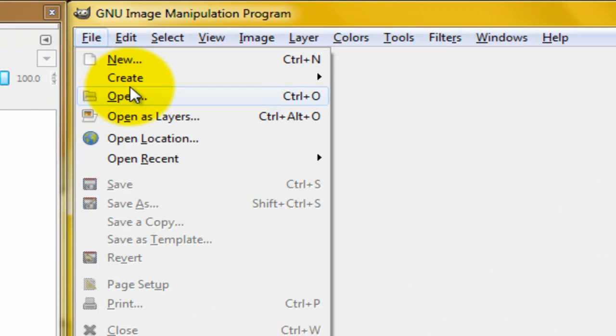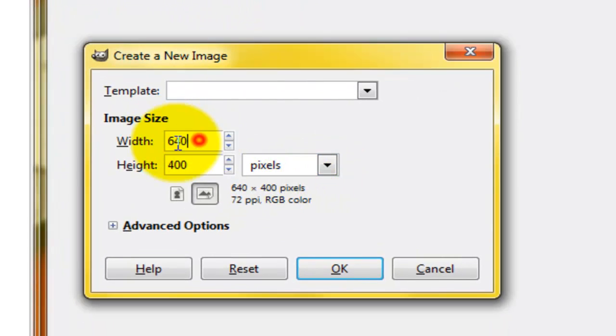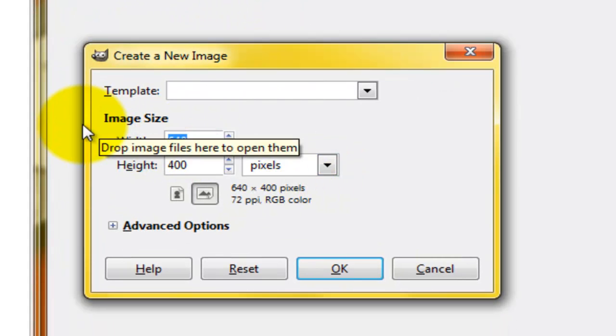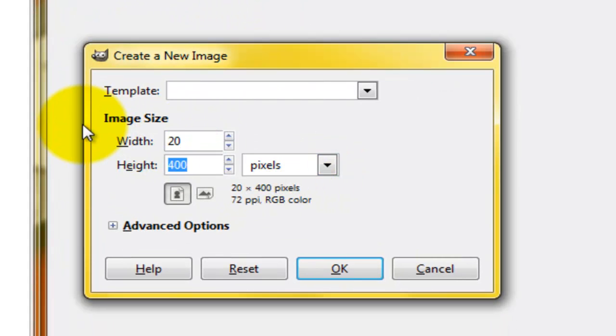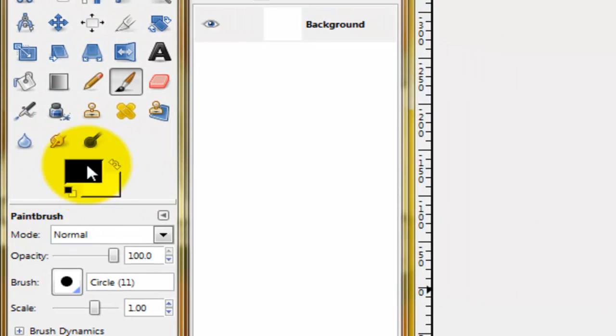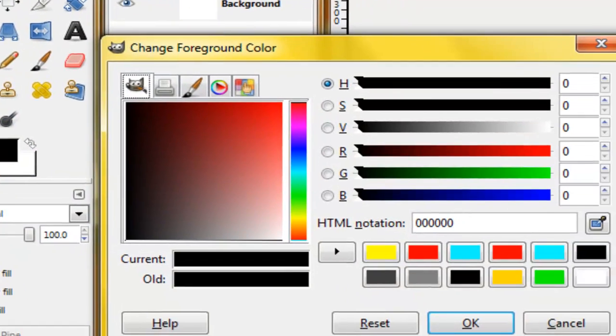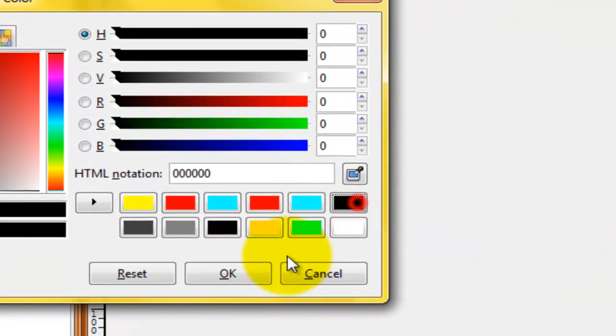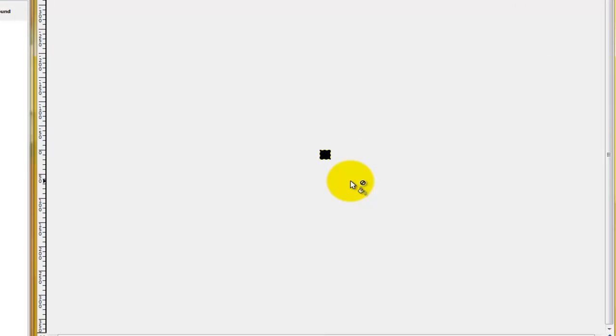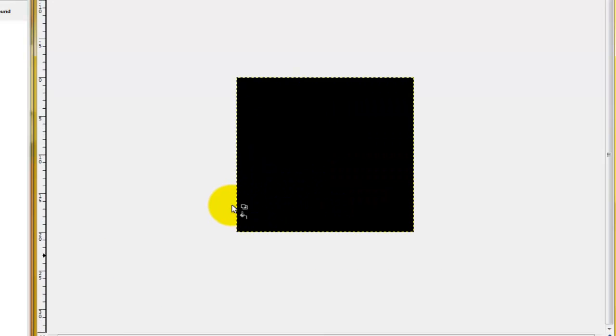First thing we're going to do is hit File, hit New, and the width and the height should be 20. Now we're going to bucket fill that with the color black. Just click that, and I'm going to zoom in. Either you can just hit this and zoom in, or you can just hold down the Control button and zoom in.